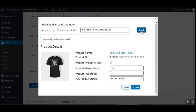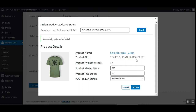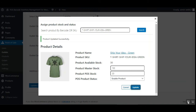Now let's search the other variation of this product by entering the SKU and tapping the Search button. The green variation of the product appears with an available stock of 30. You can set up the product master stock and the product POS stock for this variation as well, then tap Update. This is how, in the master stock inventory case, you search the product by barcode and update the master stock, POS stock, and POS product status.